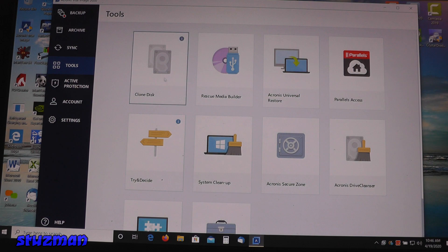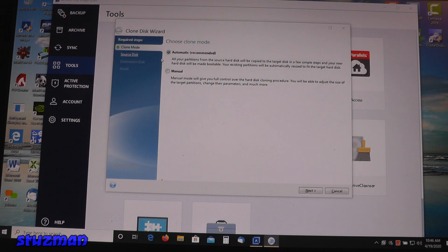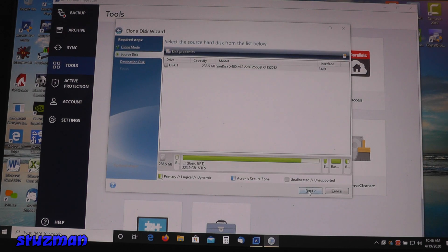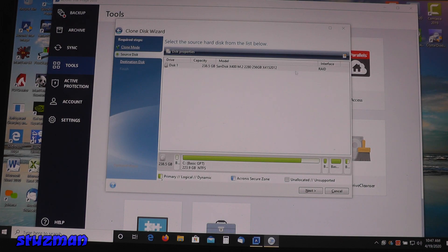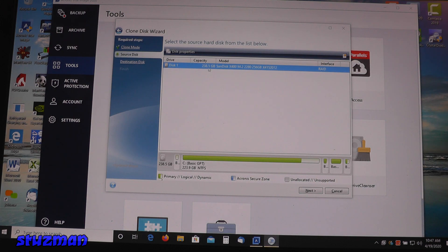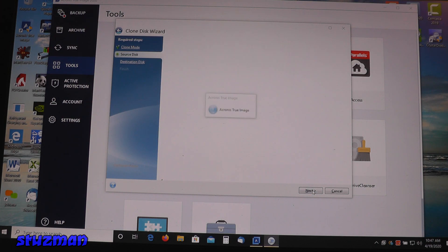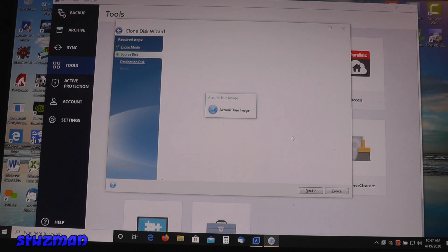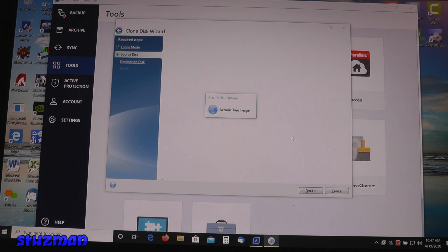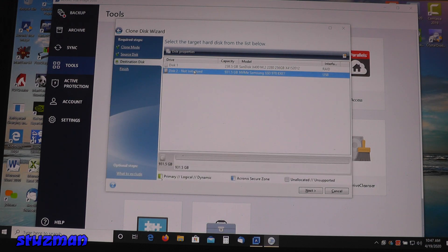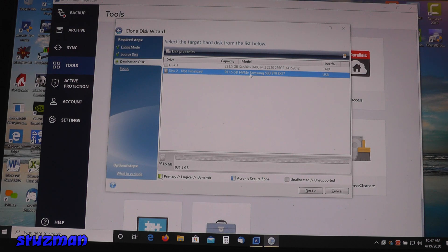We're going to start Acronis up. Then we're going to go to clone disk. I'm going to be using automatic method here, recommended. The first thing it wants to know is select the source hard disk from the list below. This is the one that's inside the computer. You can see it's a 256 gigabyte. Then we're going to go to next. It should find this new drive that we're going to be cloning.